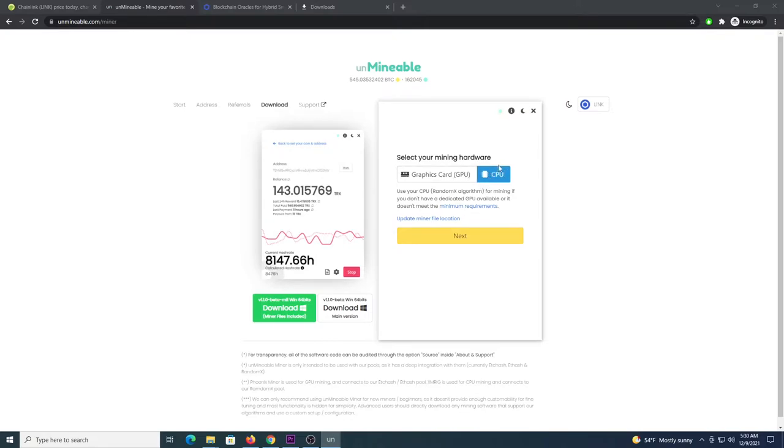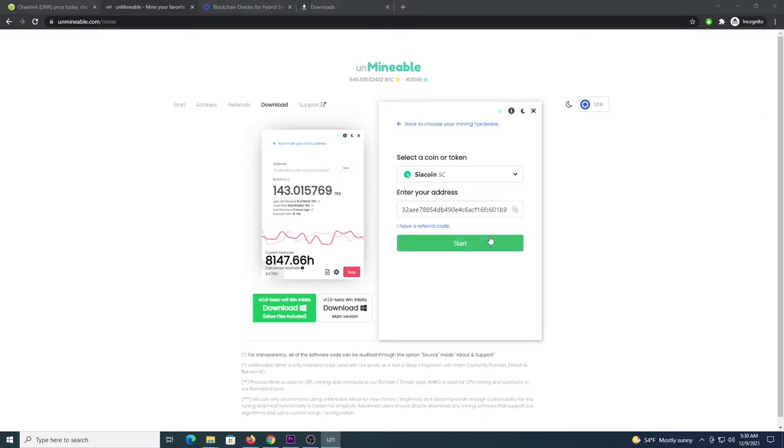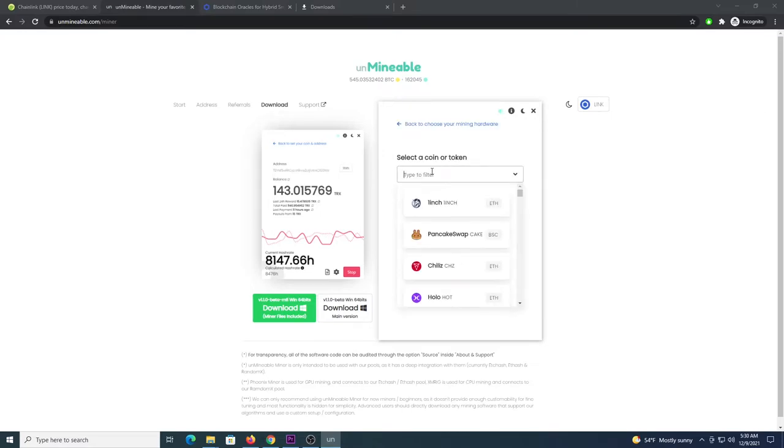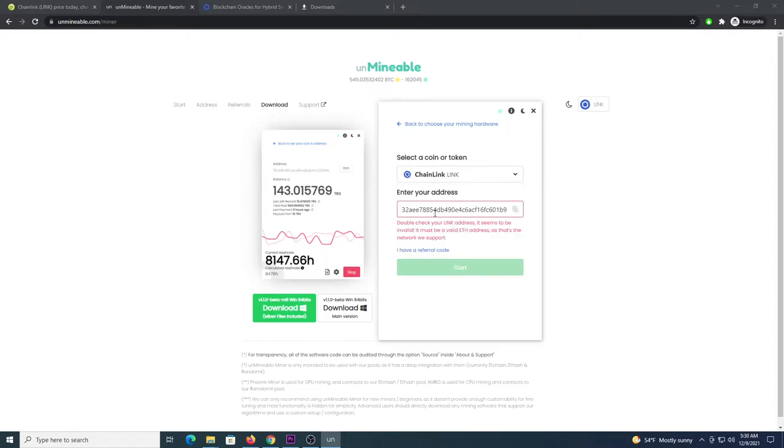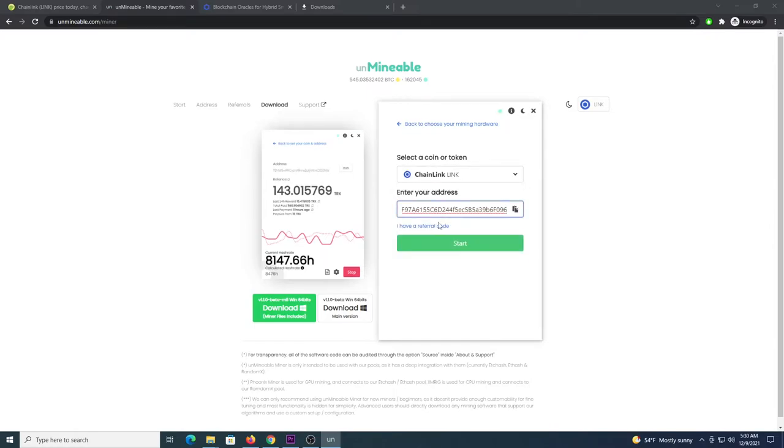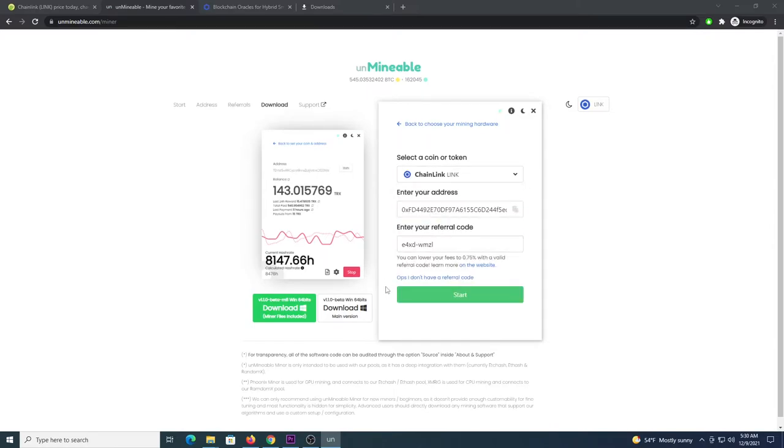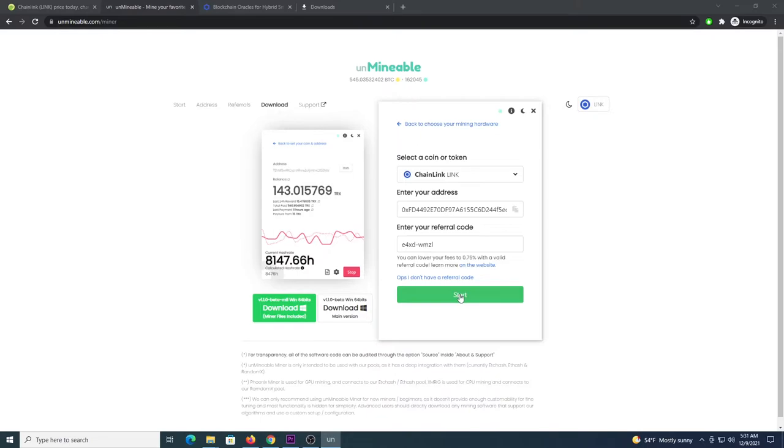Click next, then from the drop-down look for the coin Chainlink, enter an address. You can use this code E4XD-WMZL. This will allow you to drop the pool fee from 1% to 0.75%. You can click start.